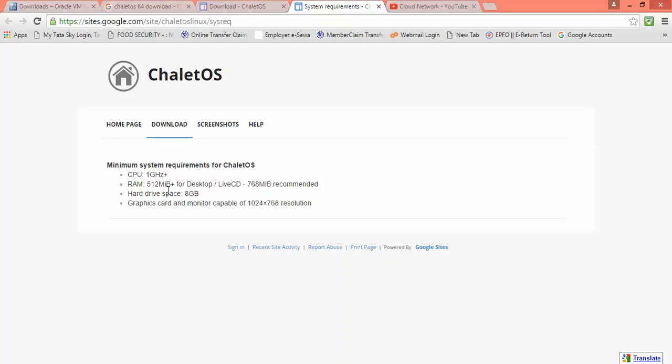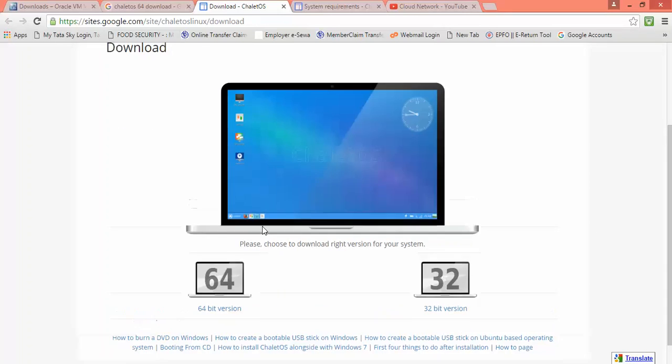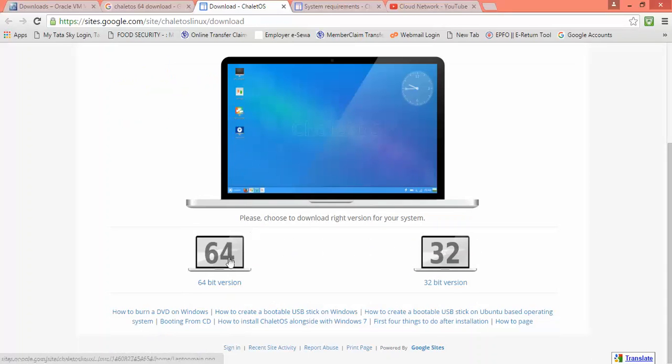You can install from CD, DVD, or from a pen drive. It's enough to have a 4GB pen drive for the installation. The resolution is 1024x768. There are 32-bit and 64-bit versions available, whichever you want to download.